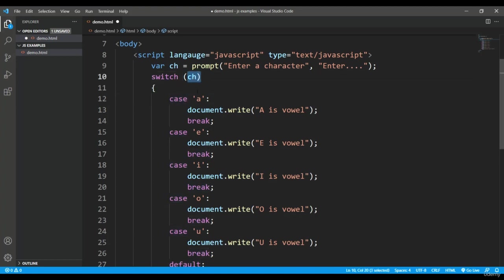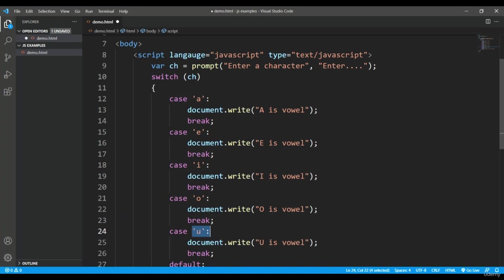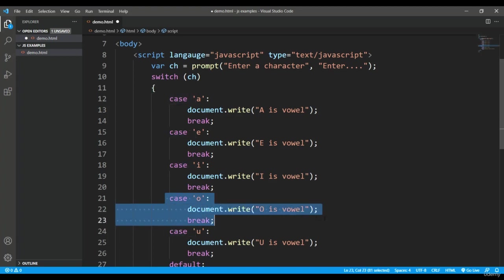Here what you can see is I am just checking it with the case keyword. I am checking whether the value inside this switch is a or e or i or o or u, so whichever value would be there in this switch variable.